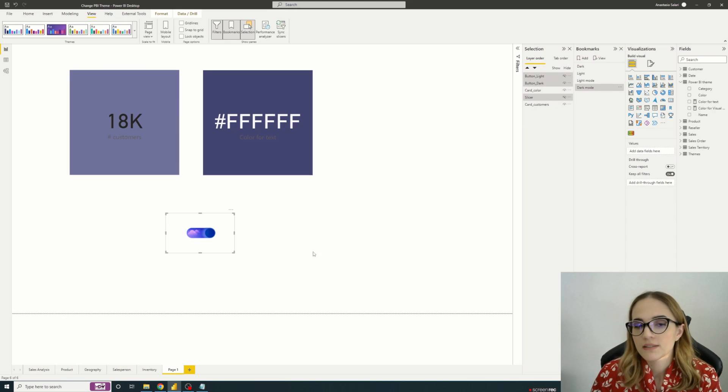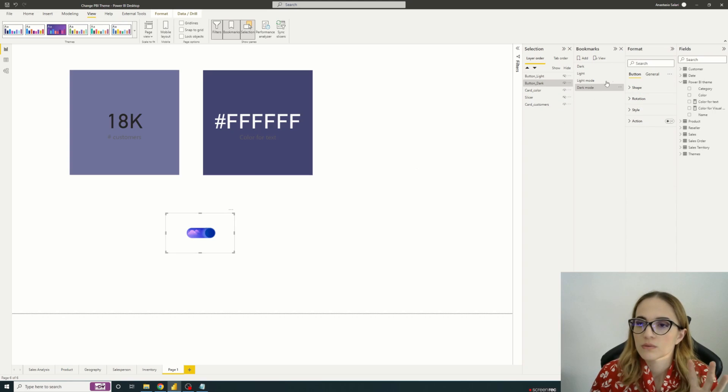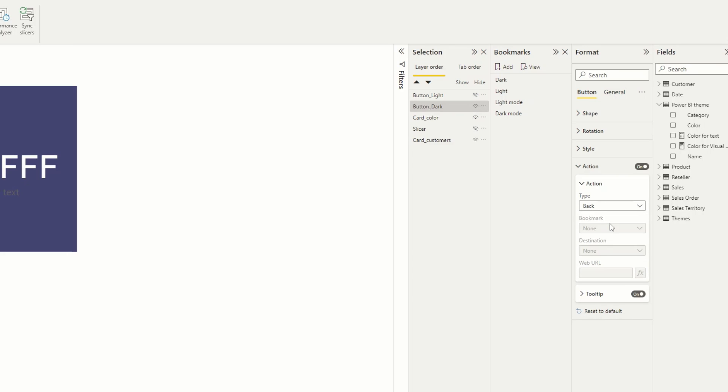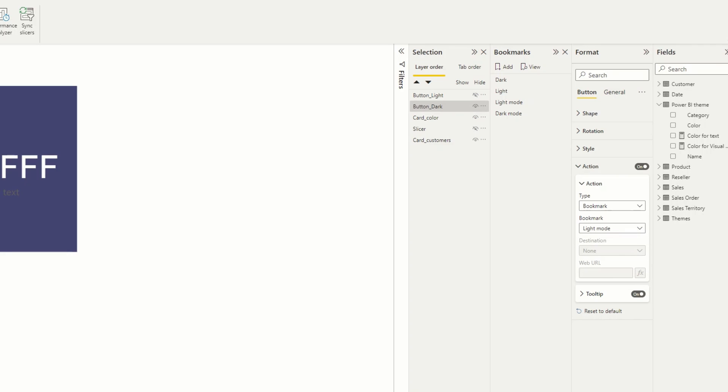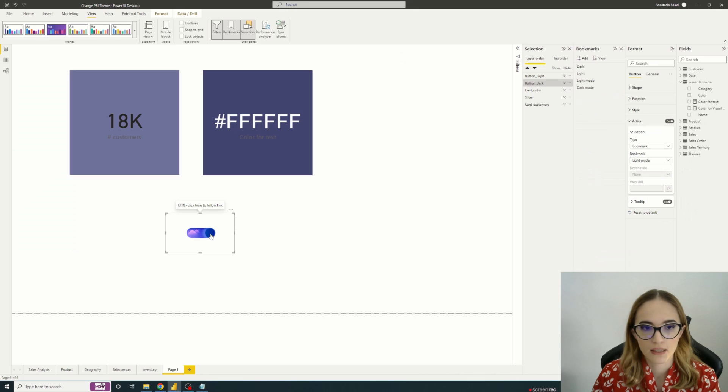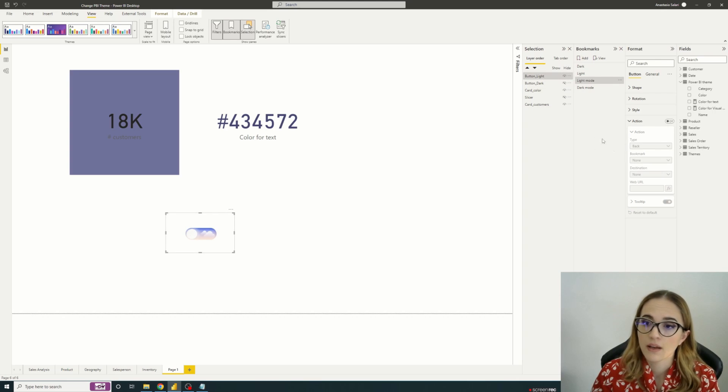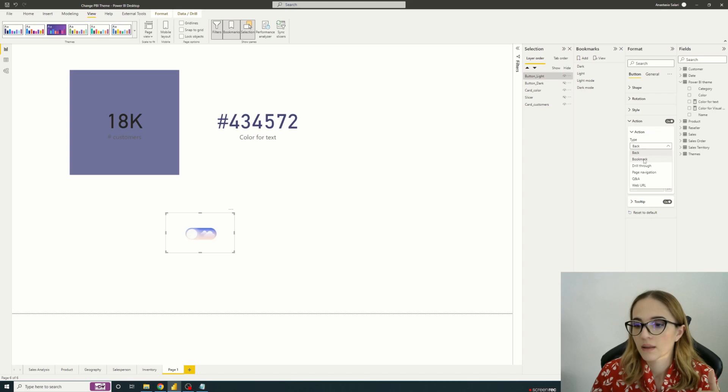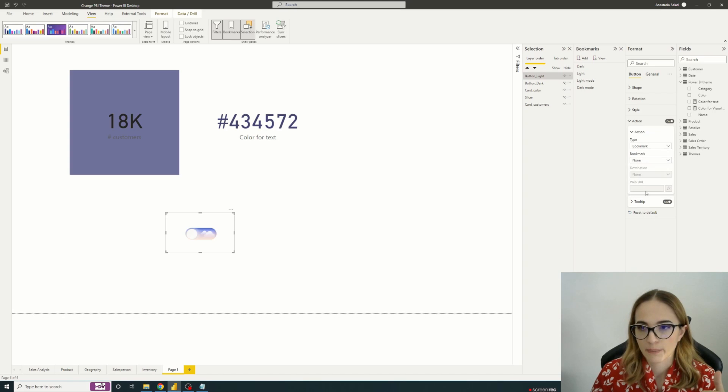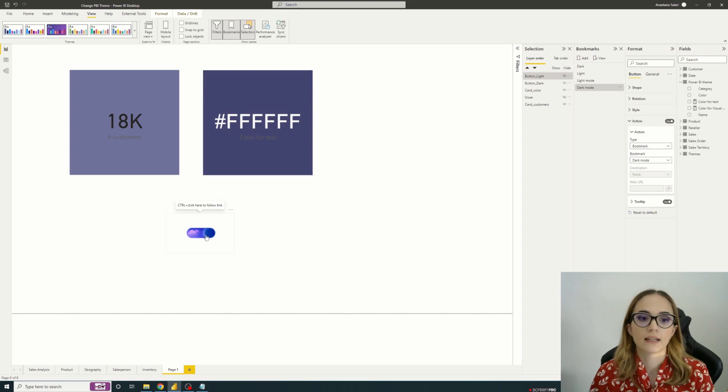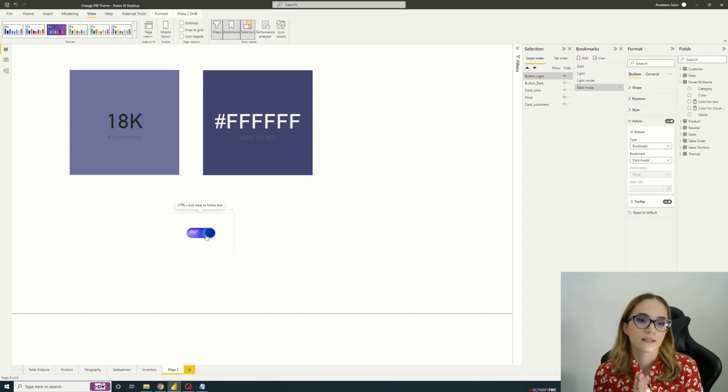So the final step would be only to say that when we click on this button, we have an action which will be bookmarks and which will bring me to the light mode. So when I click, we have a light mode and the same for the light button, we have an action, the bookmark and the dark mode. And like that, when I click, things happen.